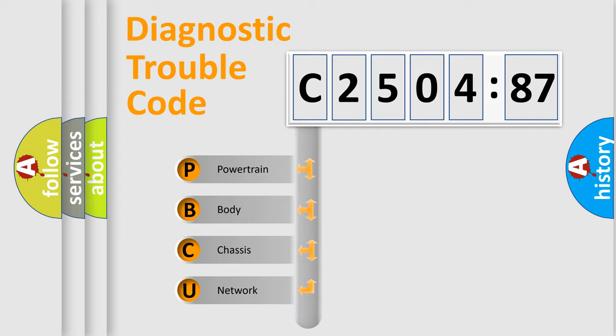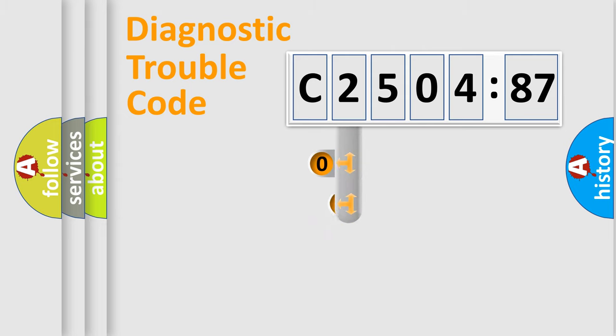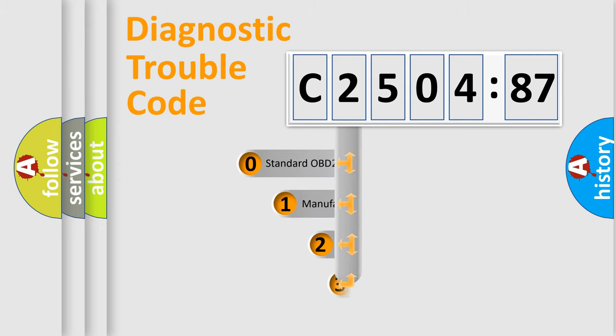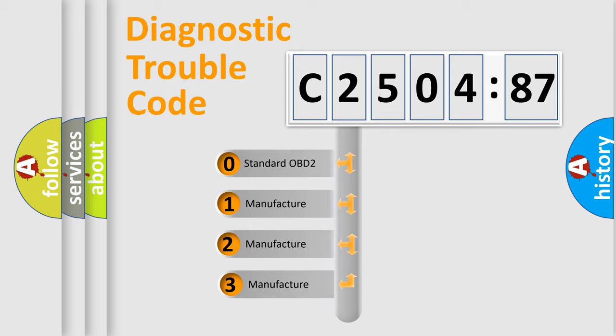We divide the electric system of automobile into four basic units: Powertrain, Body, Chassis, and Network. This distribution is defined in the first character code.